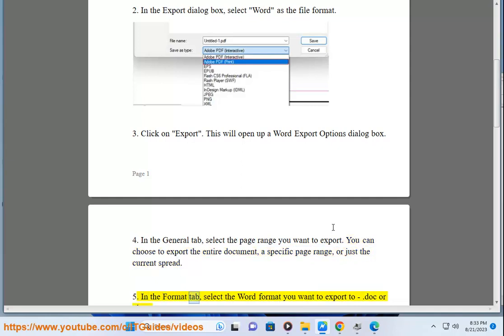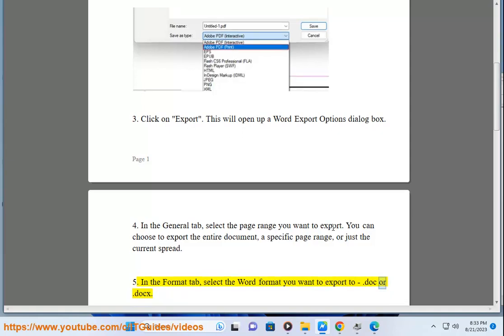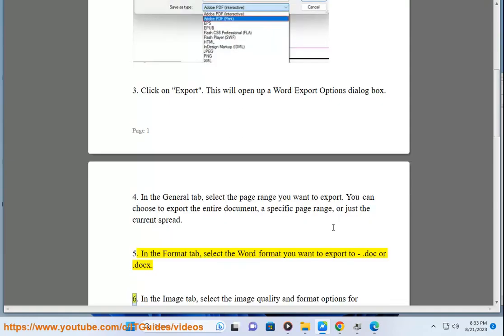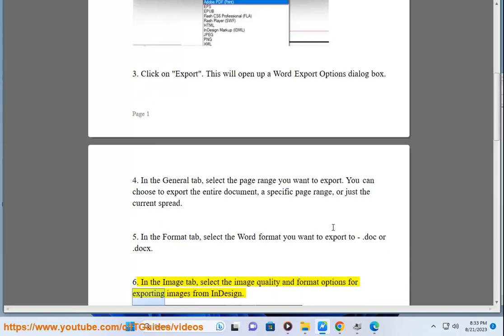5. In the Format tab, select the Word format you want to export to, .doc or .docx. 6. In the Image tab, select the image quality and format options for exporting images from InDesign.